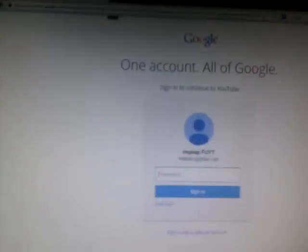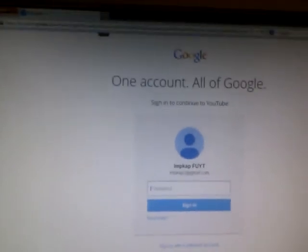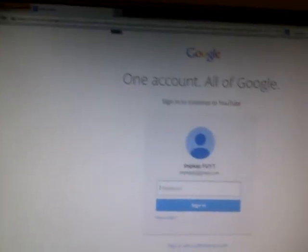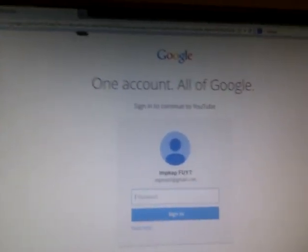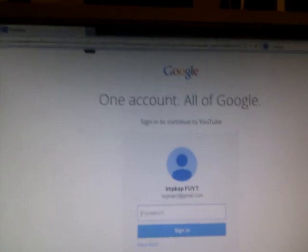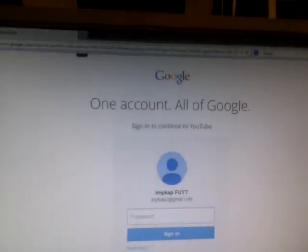One account. All of Google. Fuck you. You got no rights. I hate fucking Google.